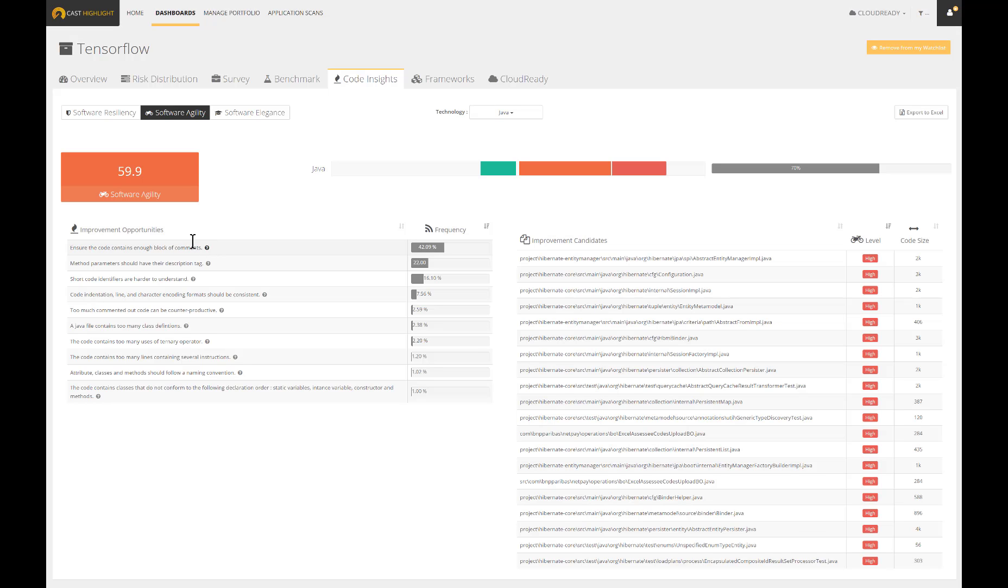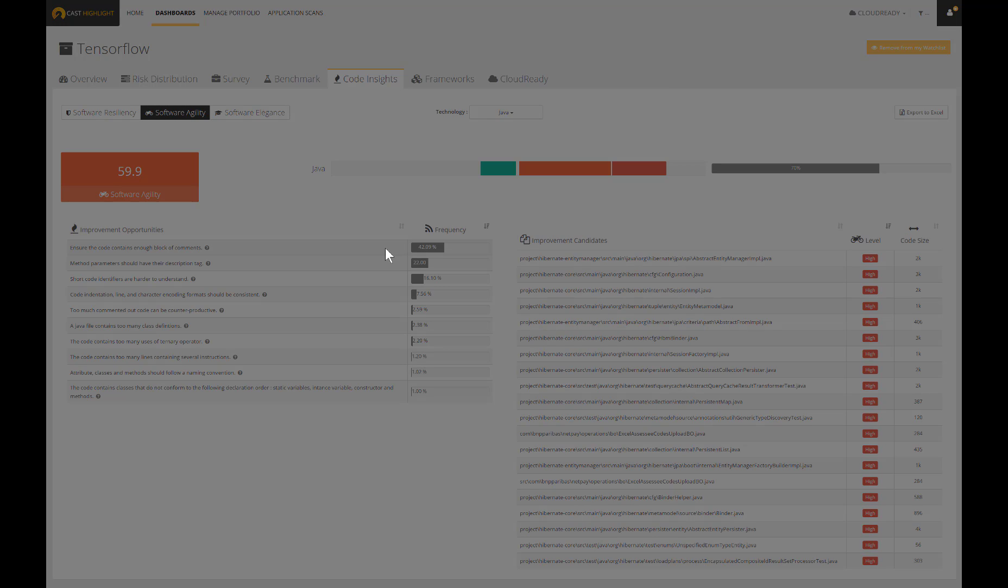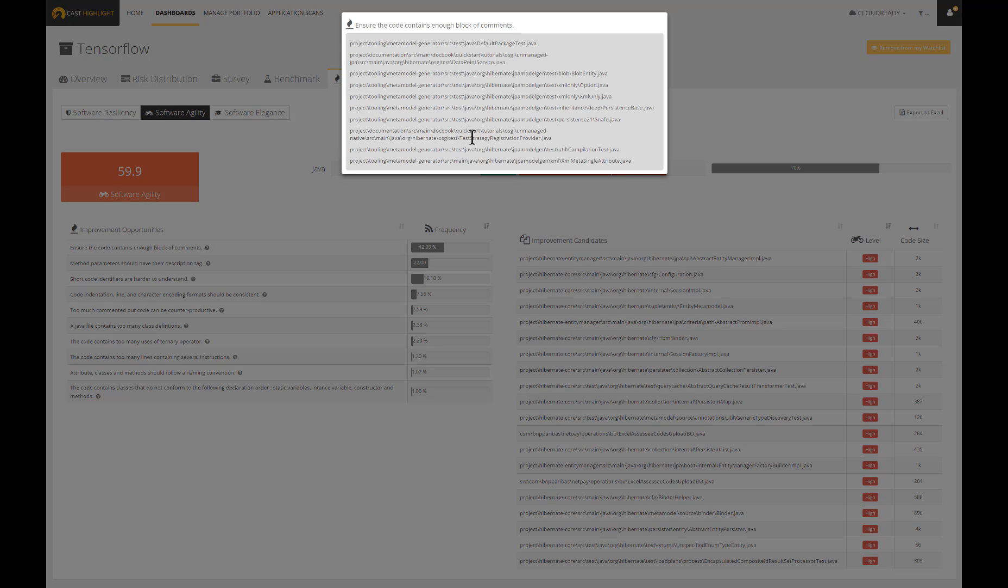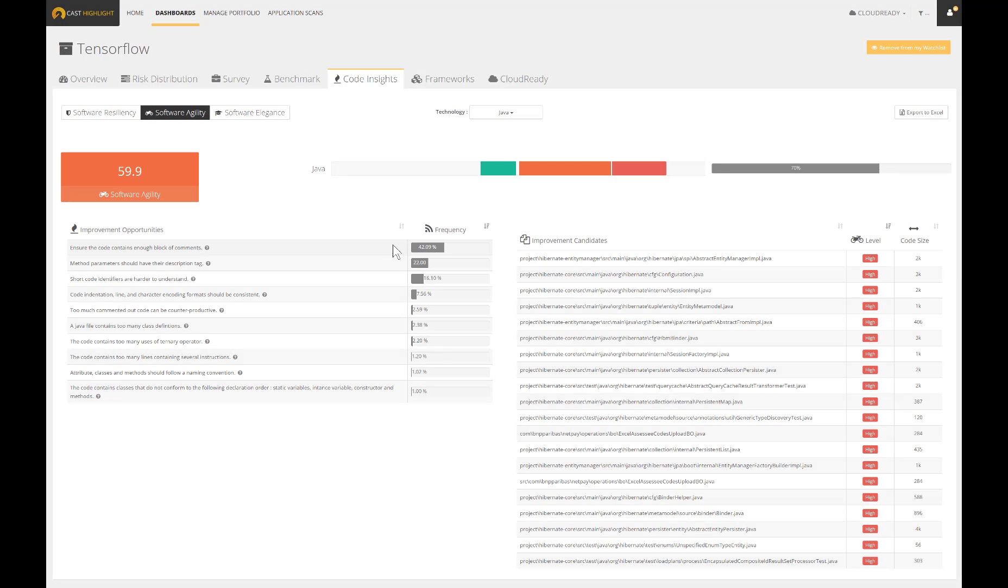We can glance at the top improvement opportunities by health factor and also by programming language. For any code alert, we can access to some details to understand why we should care and also what are the underlying recommendations. Our forecast highlight is not meant to remediate the code per se. It provides the files where the alerts occur as well as the frequency.